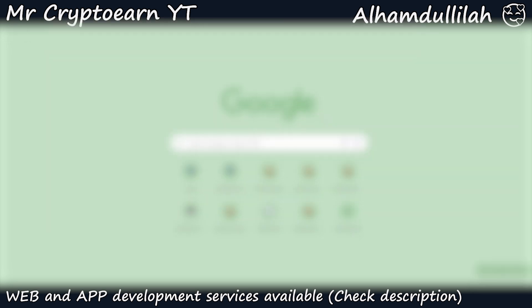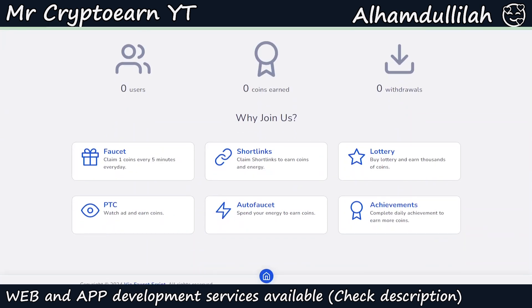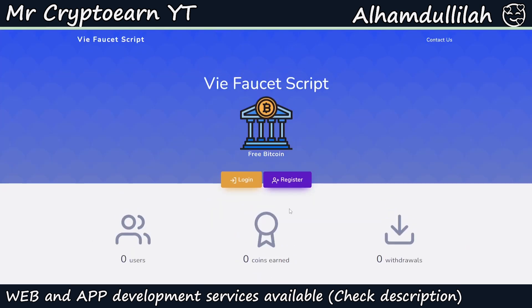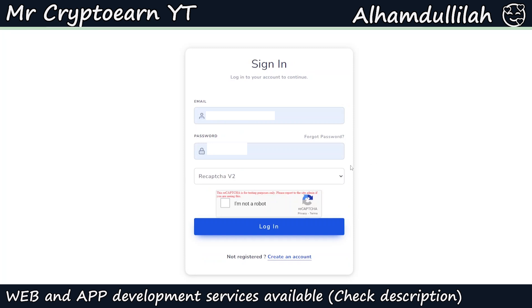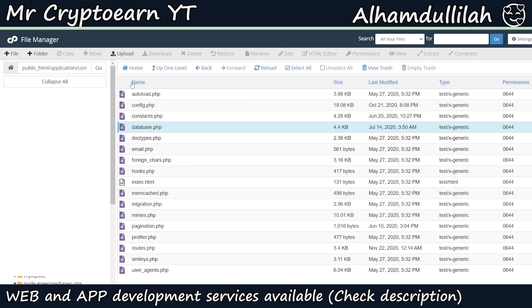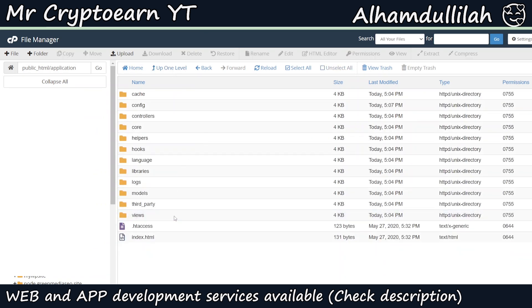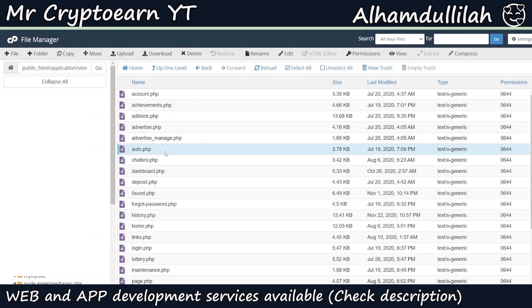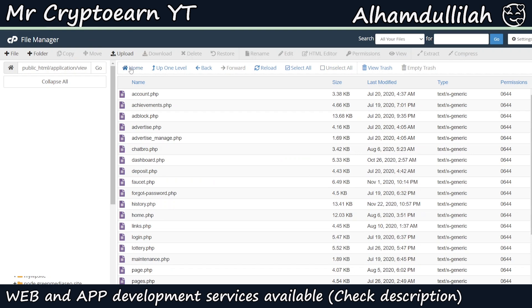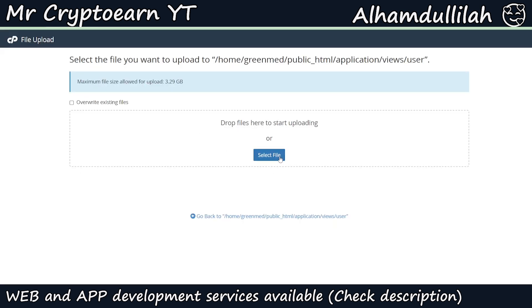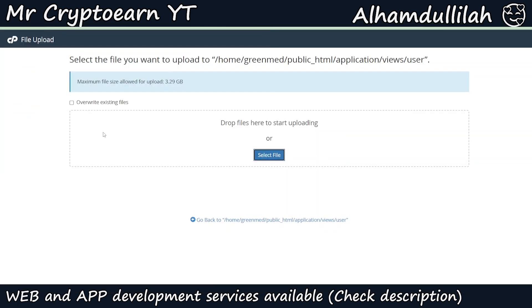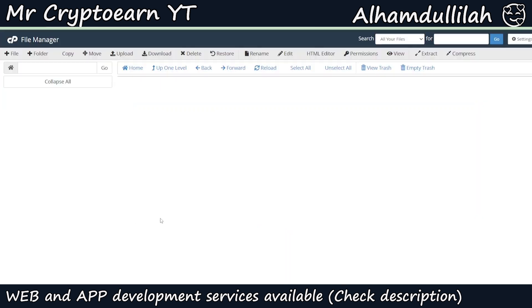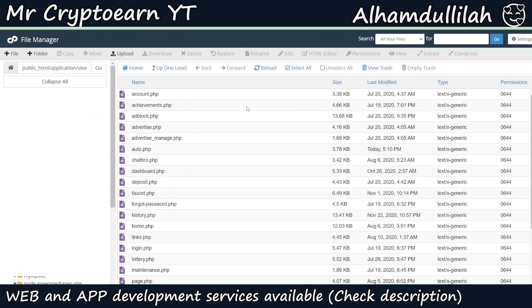Once we do that, our website should be active. Let me open a new tab and open the domain — as you can see the website has been installed with the Y Faucet script, and this is the home page. You can also go to the registration and login pages. One thing I forgot to mention: we need to edit a file within the View section, navigate to User, and delete the existing auto.php. Click on Upload, select the correct auto.php file from the last part of the script. Click Go Back and it should be there in the folder. Now your website is fully ready and you can use it.